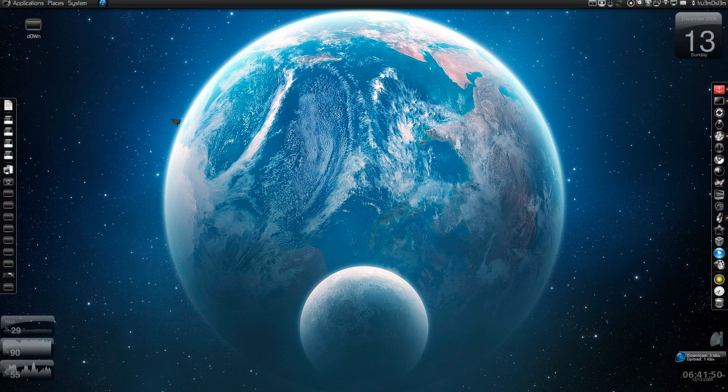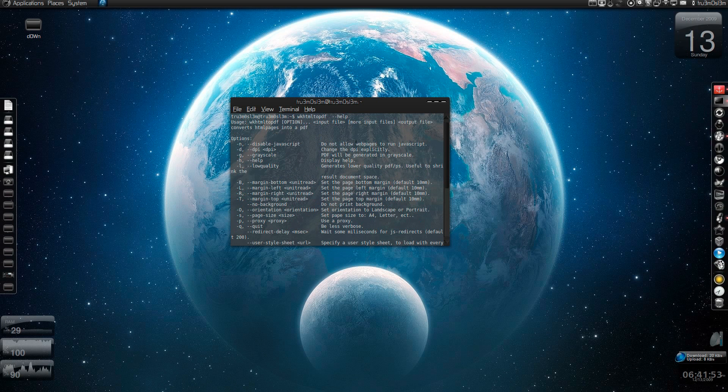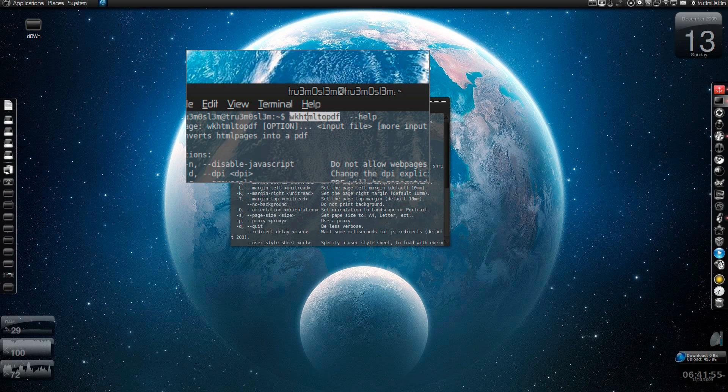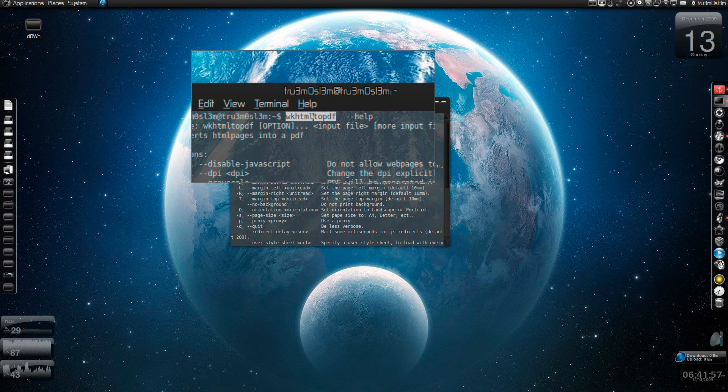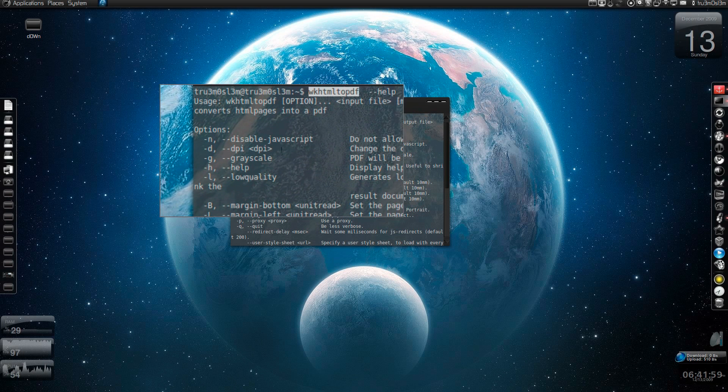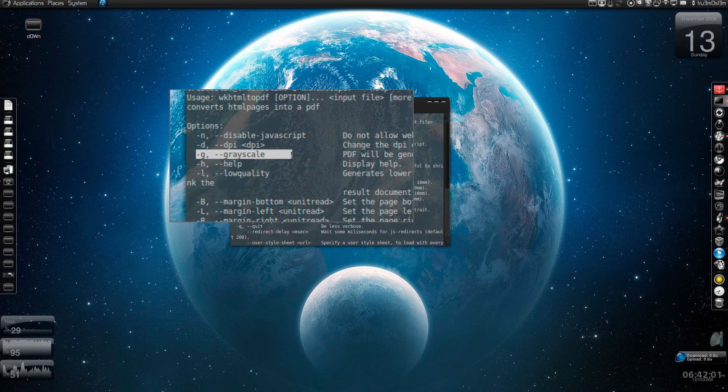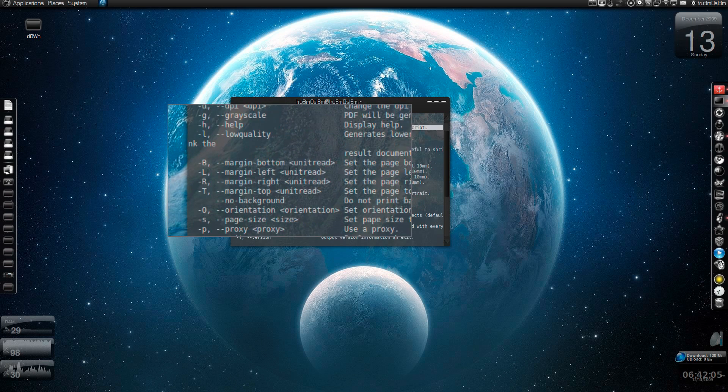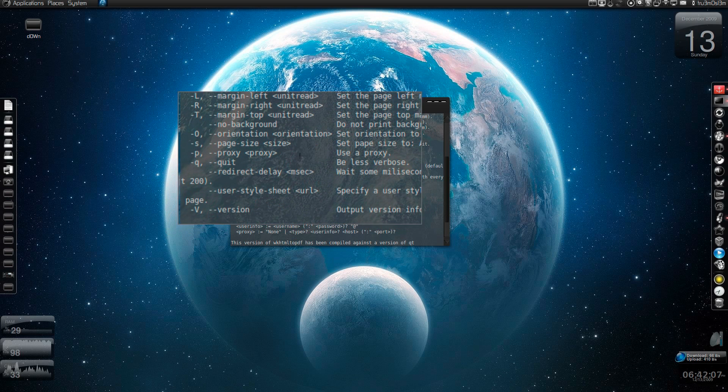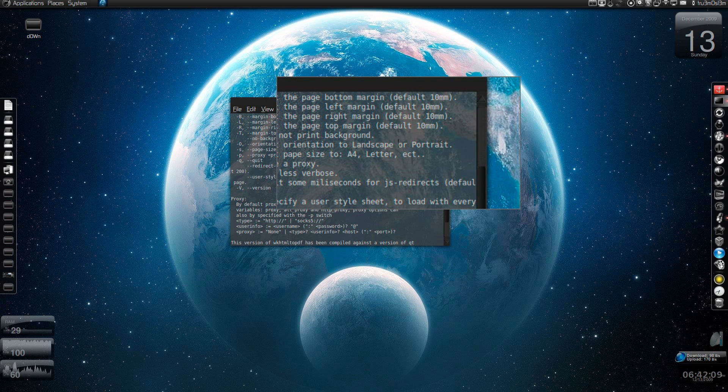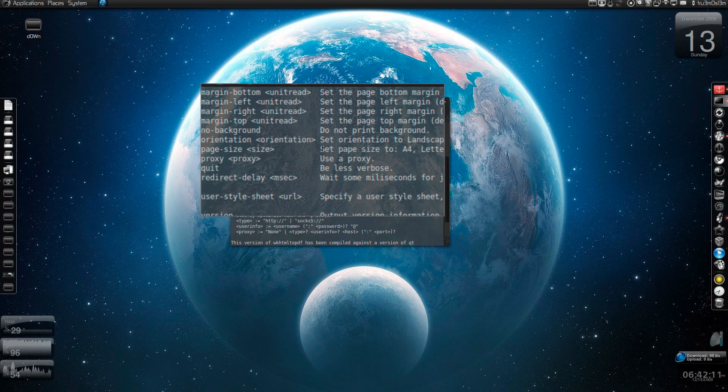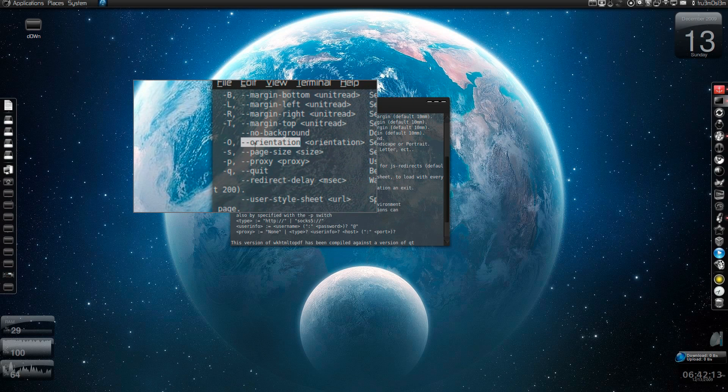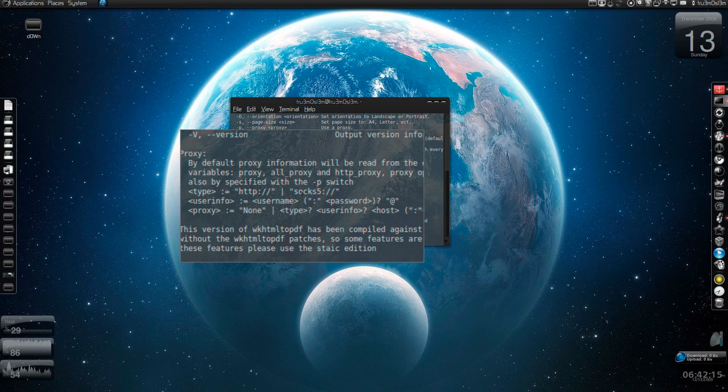It's called wkhtml2pdf. Search it on Synaptic and install it. As you can see, you can print it in grayscale, low quality, you can disable the JavaScript, and obviously you can change the orientation to landscape or portrait. You can set the paper size. This is a nice feature.